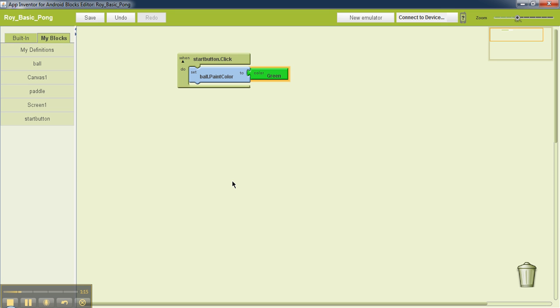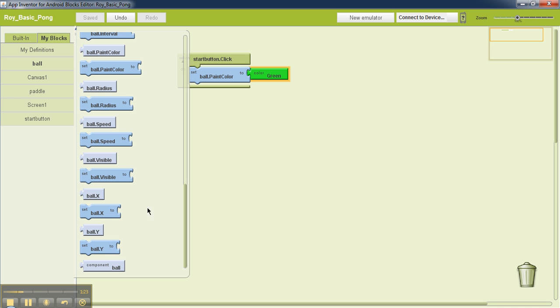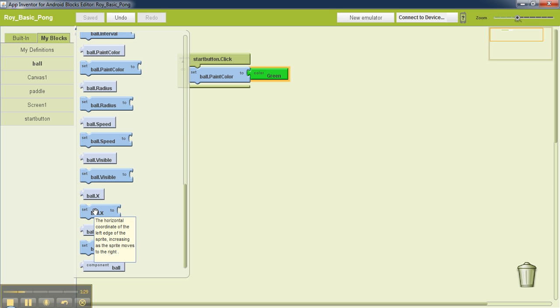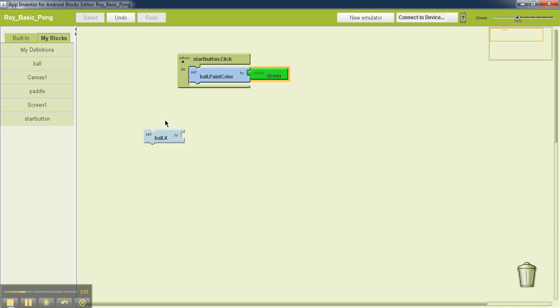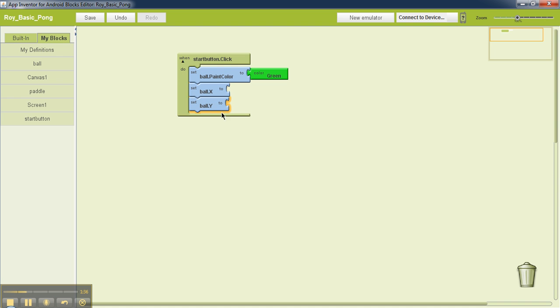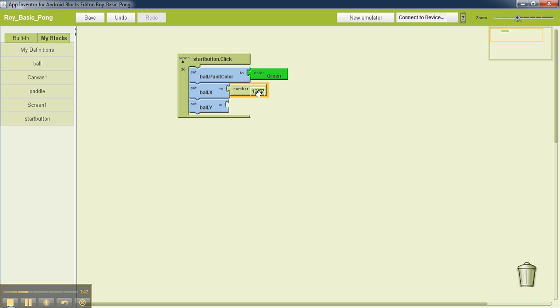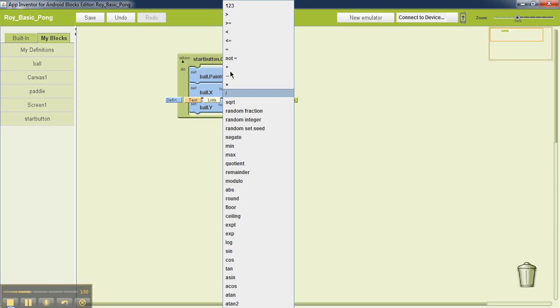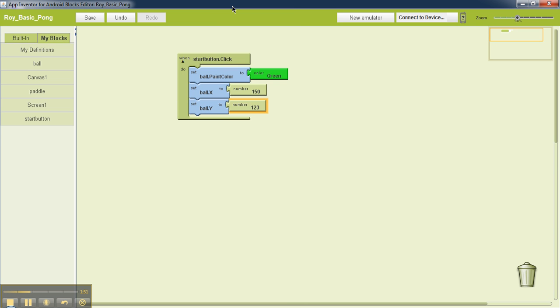We also want the position of the ball to start with somewhere near the center of the screen. So I'll go back to ball and I'll look for ball.x and ball.y. Set ball.x and set ball.y, and that will let us set the initial position of the ball. So add those two as well. I'll left click here, select math, and then this number one to three, and I'll set my x value to 150 and my y value to 200.